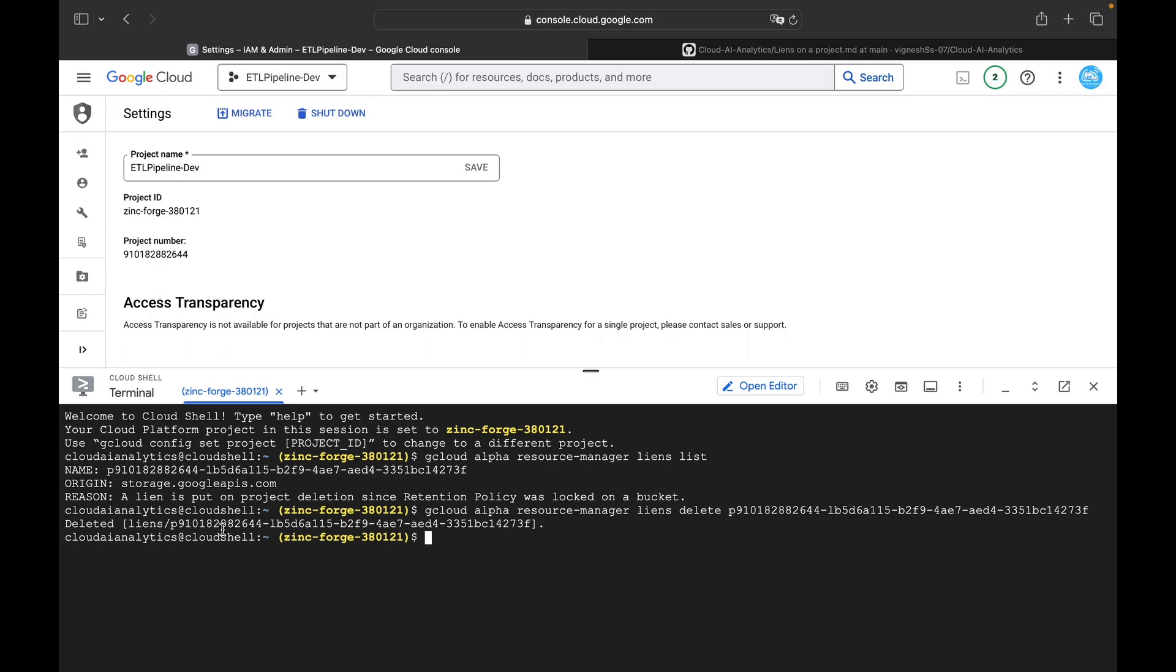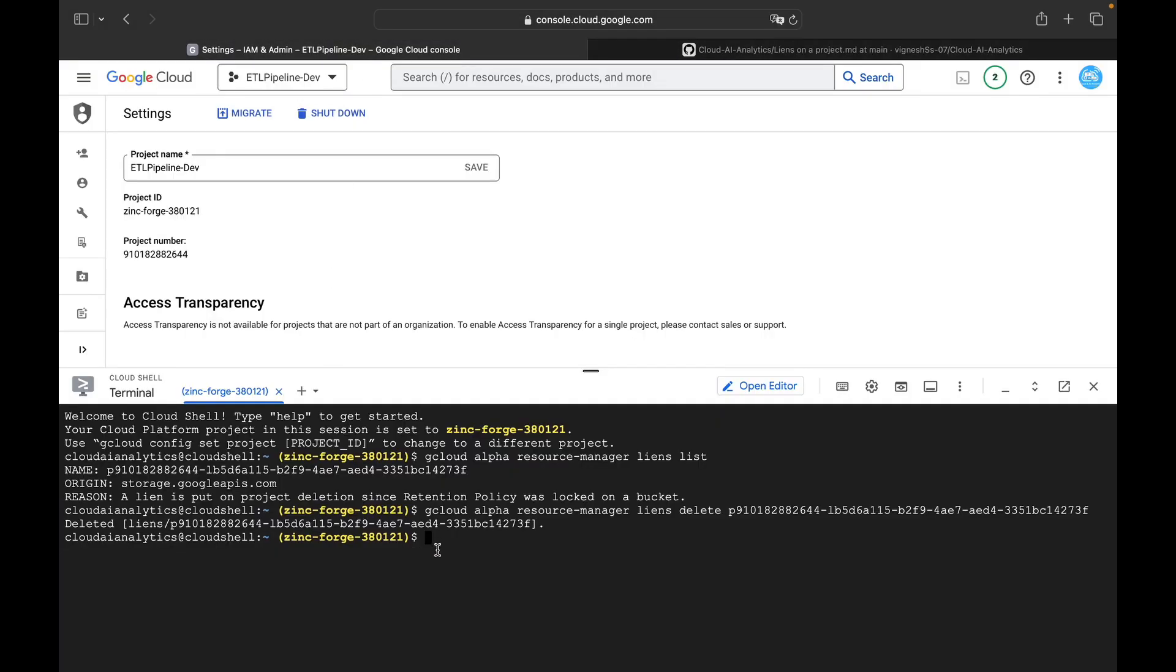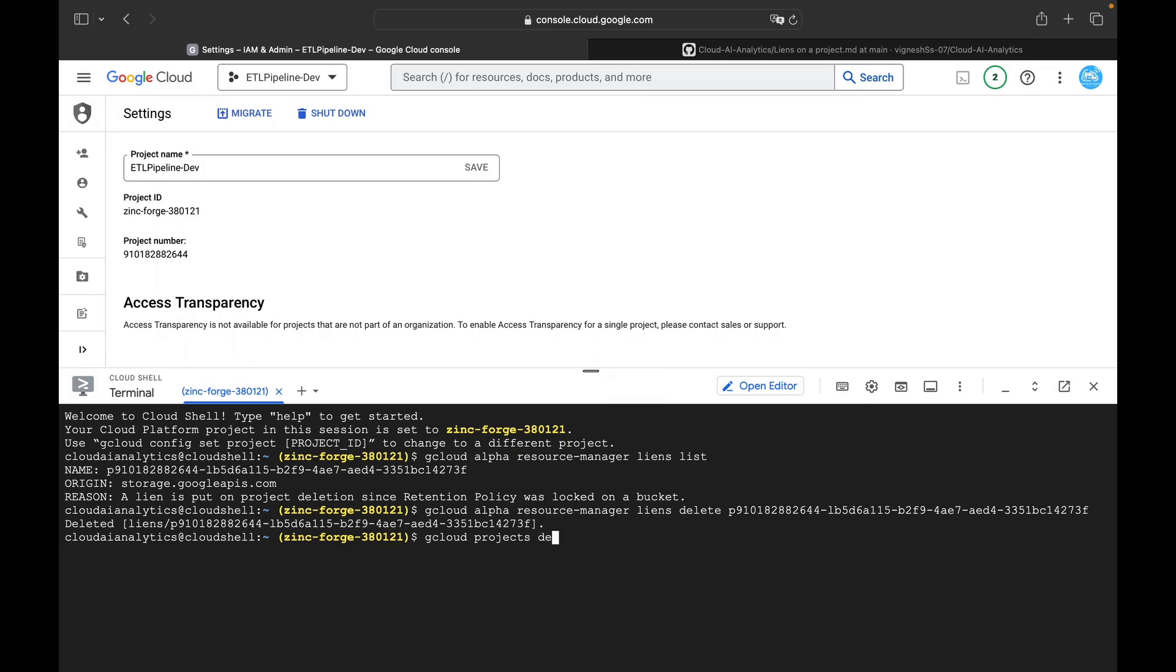It will remove this and then you will be able to delete the project. So gcloud projects delete and project ID, hit enter.